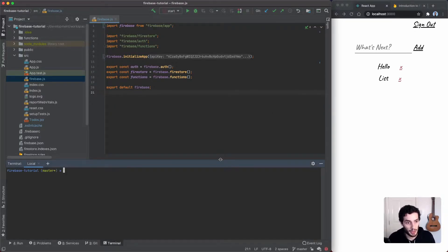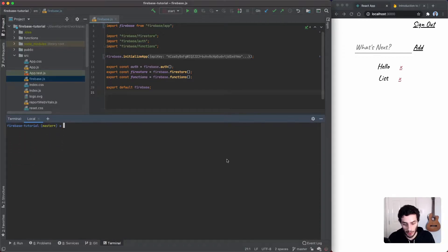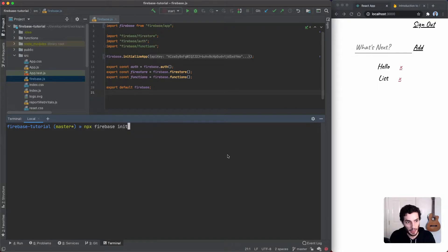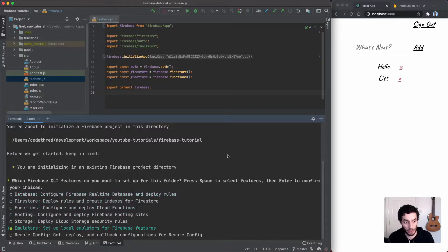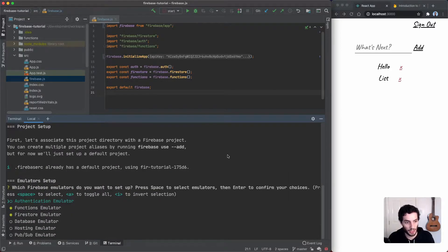I'm going to open up my terminal and run `npx firebase init`. We've already run this before, but previously we didn't tell it to set up the local emulator. So I'm going to go down to the options and say yes, set up the local emulator. We've already done Firestore and the functions etc.